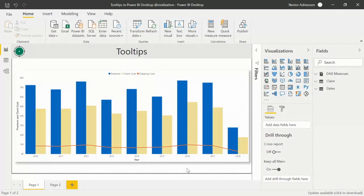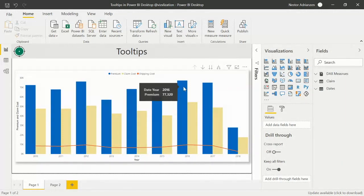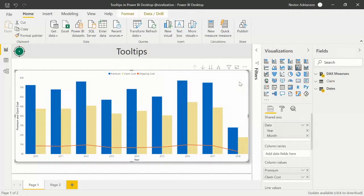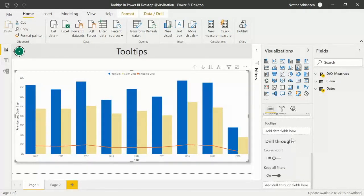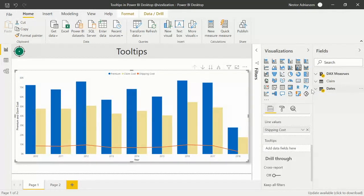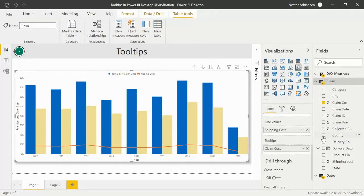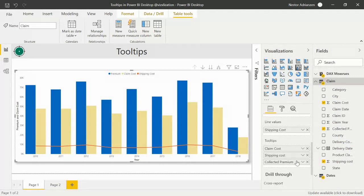Here we are in Power BI Desktop with the first visual we created. I'll share this file with you so you can follow along. If we hover here, we automatically see the year and the premium — this is just a basic tooltip. To customize it, select the visual, go to the Fields pane, scroll down to the Tooltips option, then go to the claim table and drag in 'Claim Cost', 'Ship Cost', and 'Collected Premium'.